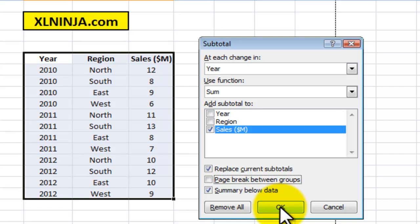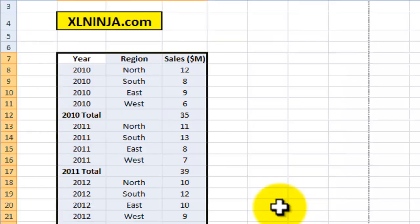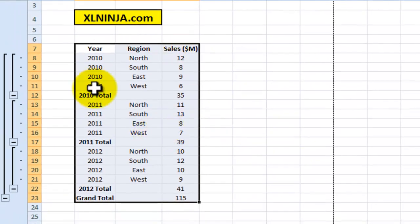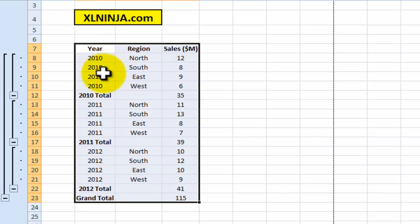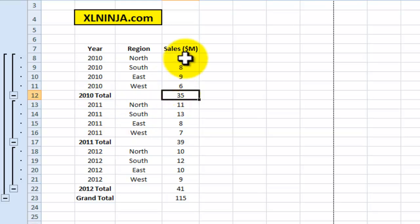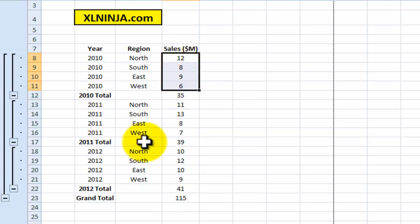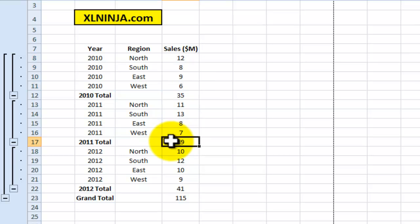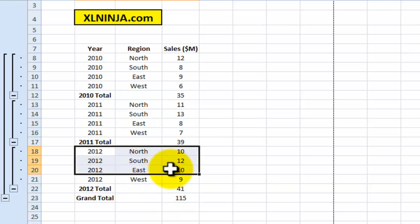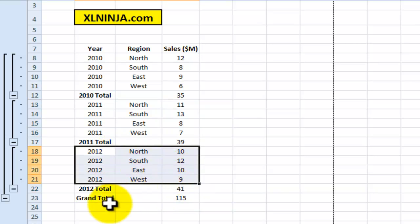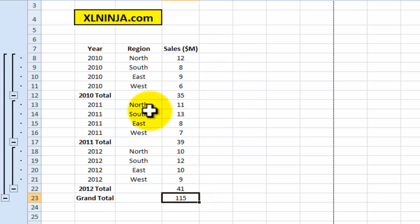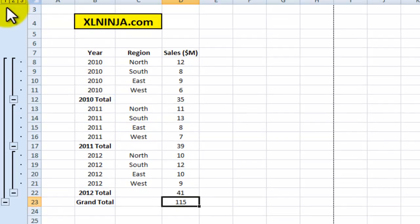This is what you end up having. As you can see, you have the same information as before, but now you have a 2010 subtotal which is 35, which is the sum of those. You have a 2011 subtotal, the sum of those, and a 2012, the sum of those. Then you have a grand total, the sum of everything—all the yearly sales. What I'd like you to notice is also these one, two, three at the side of the spreadsheet.